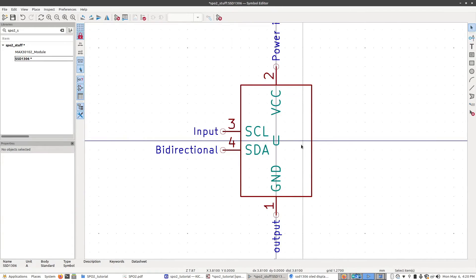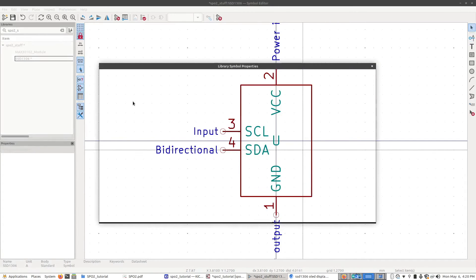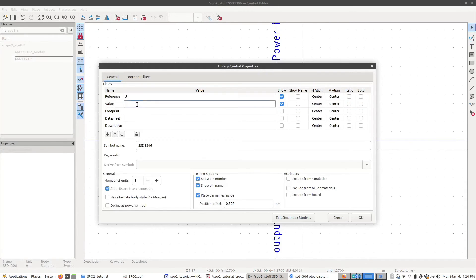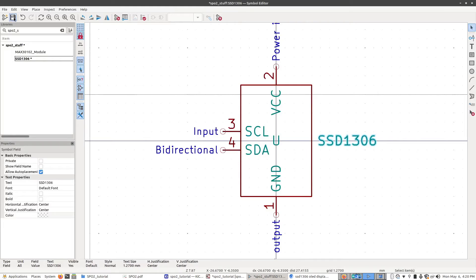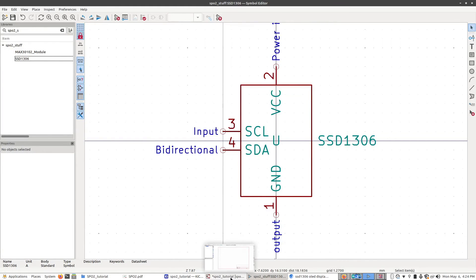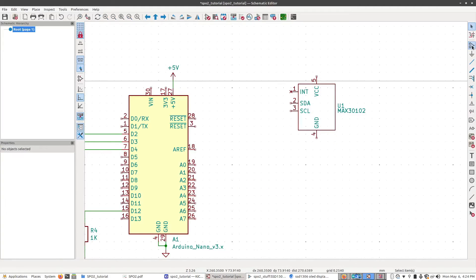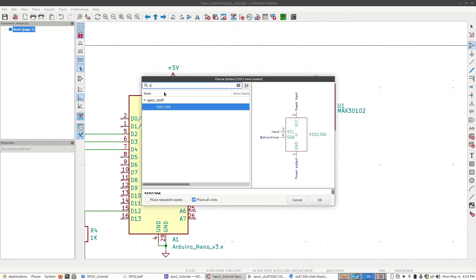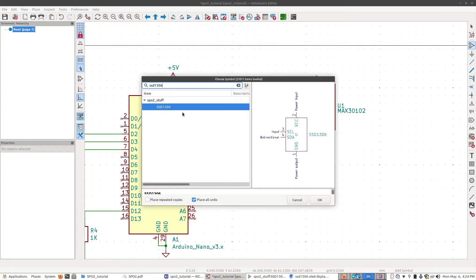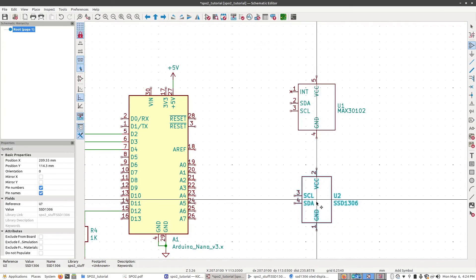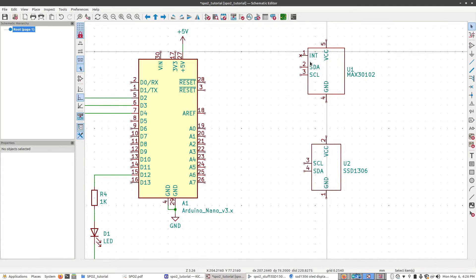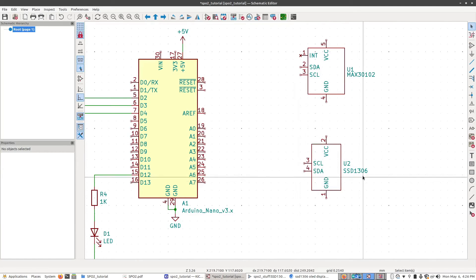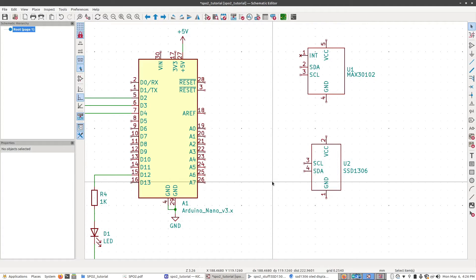And before we forget, right-click on it, Symbol Properties, Value, SSD1306. Click OK. Let's move this out of the way a little bit and then click Save. So now we're going to go back to our schematic, add a new part. This is going to be the SSD1306. Click OK. And there's our part. Later on I might go back and make these the same size, but for now I'm just going to finish up the schematic.